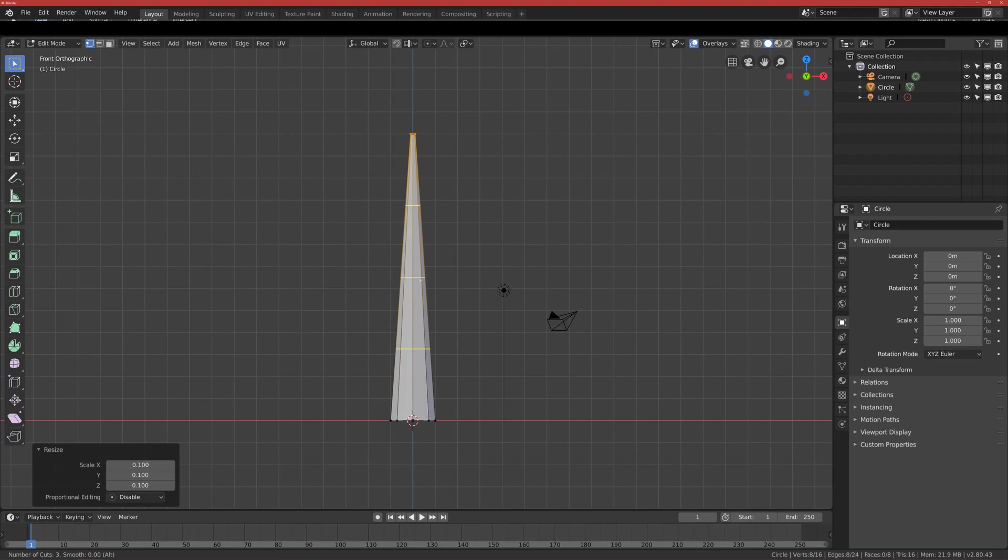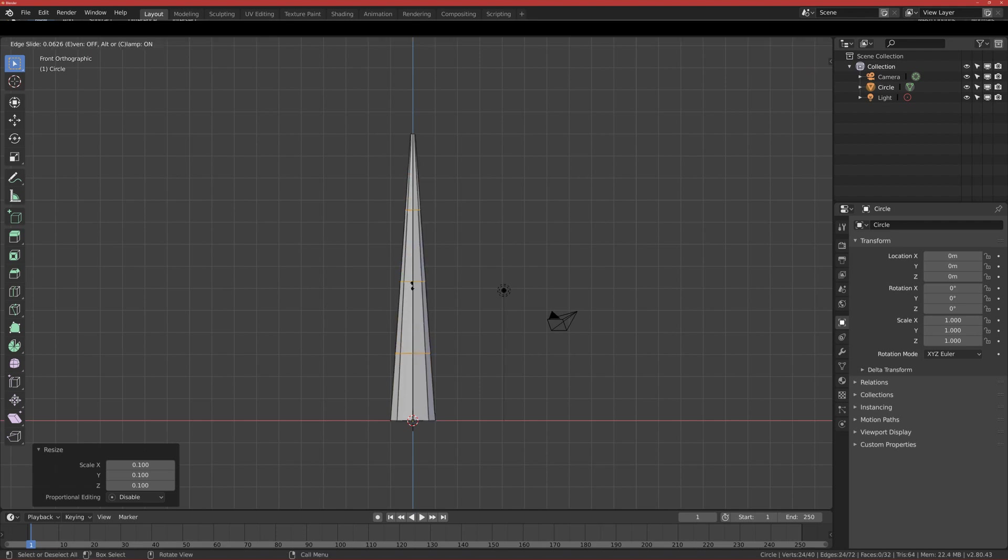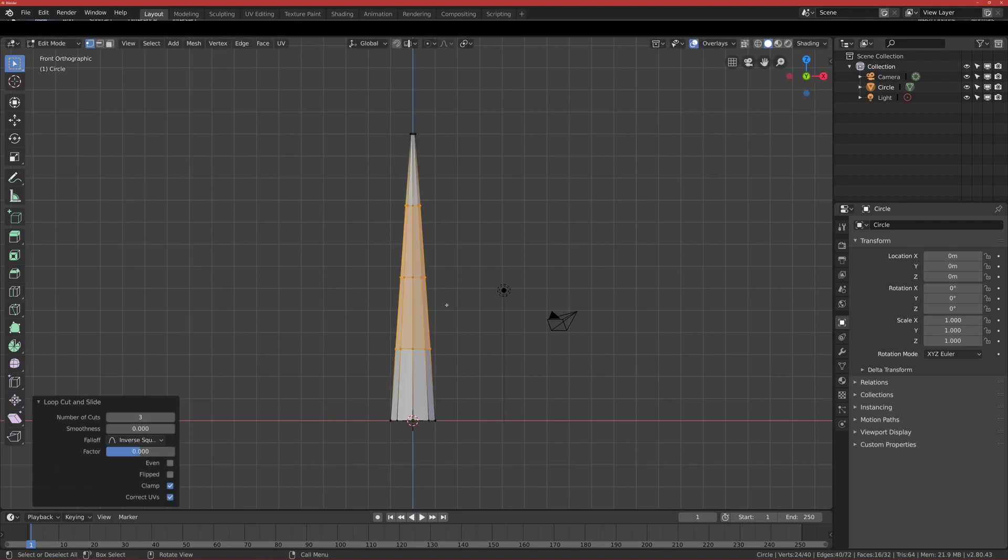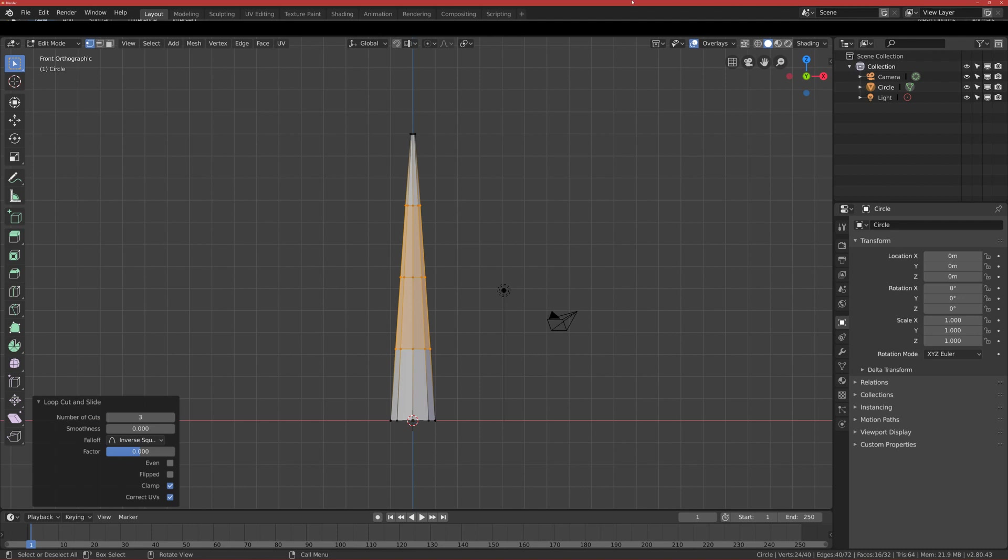I click left click to confirm, right click to cancel the moving, because I can move it up and down now, but I want to cancel. Press right click to cancel. Now I select the middle one, the middle loop cut.